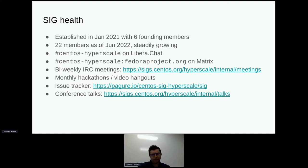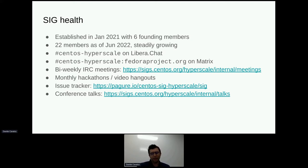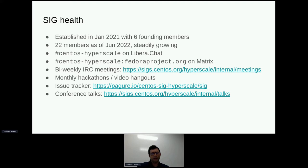We also put up a page where we started tracking conference talks that we've done or talks that are around the subject, so you can reference previous talks there. If there are things I mention that don't seem to make a lot of sense, you can probably find a talk there that goes into more depth, or of course you're welcome to ask questions as well.